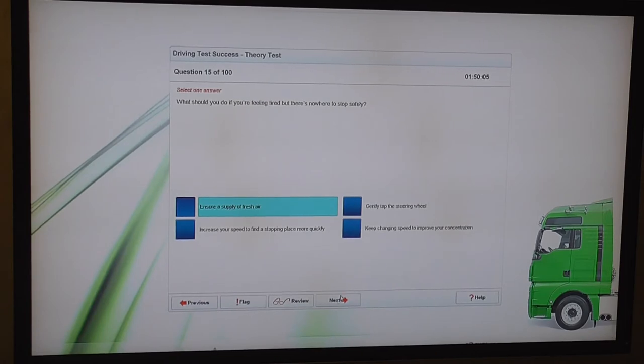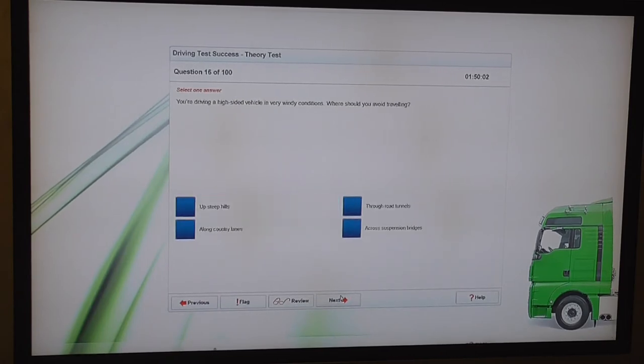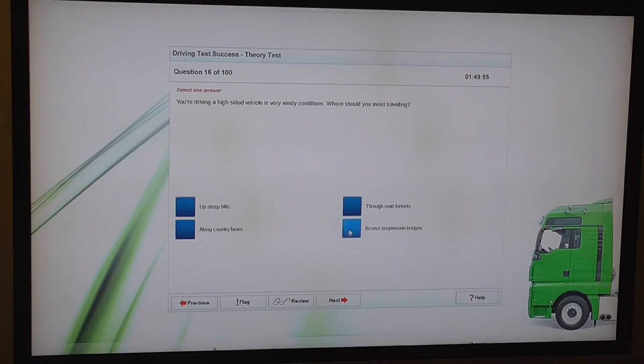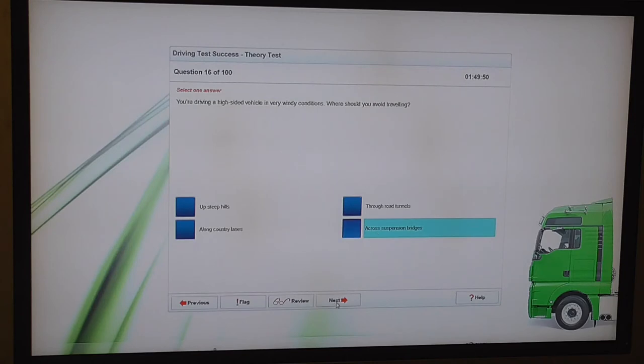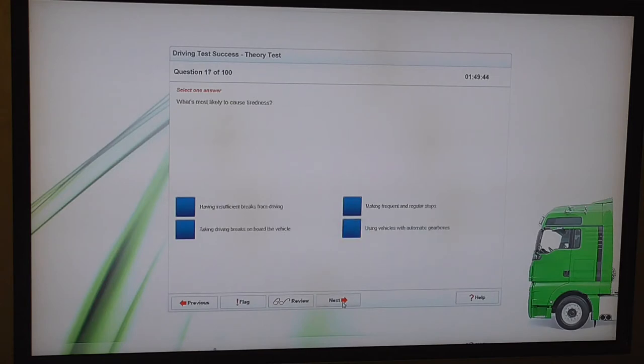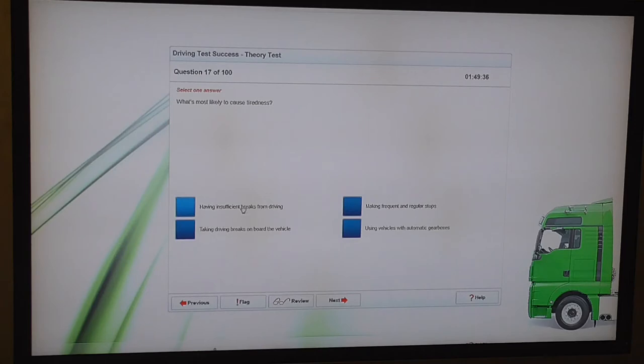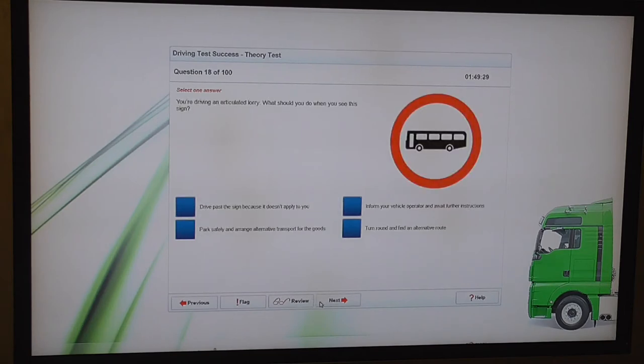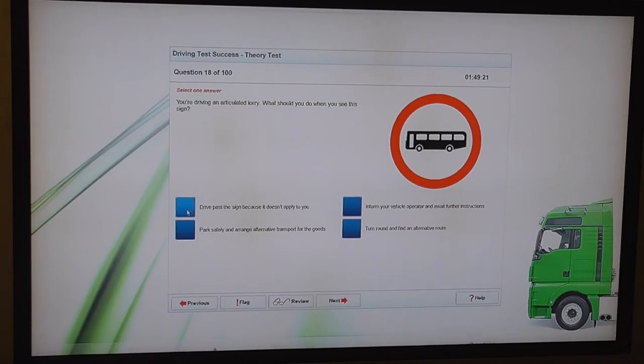So it's advised that if you're feeling tired to turn the heating down, open the windows to get nice cold fresh air into the cab. So a lot of these questions you're going to get on your theory test are quite obvious. You're driving a high sided vehicle in very windy conditions. Where should you avoid traveling? What's most likely to cause tiredness? Across suspension bridges. What's most likely to cause tiredness? Having insufficient breaks from driving.